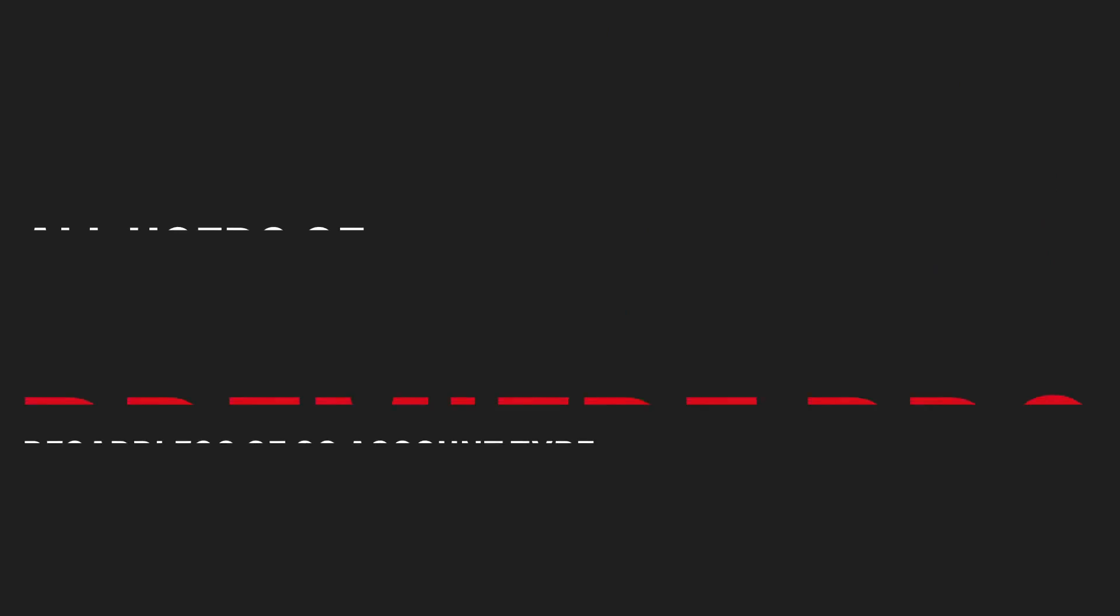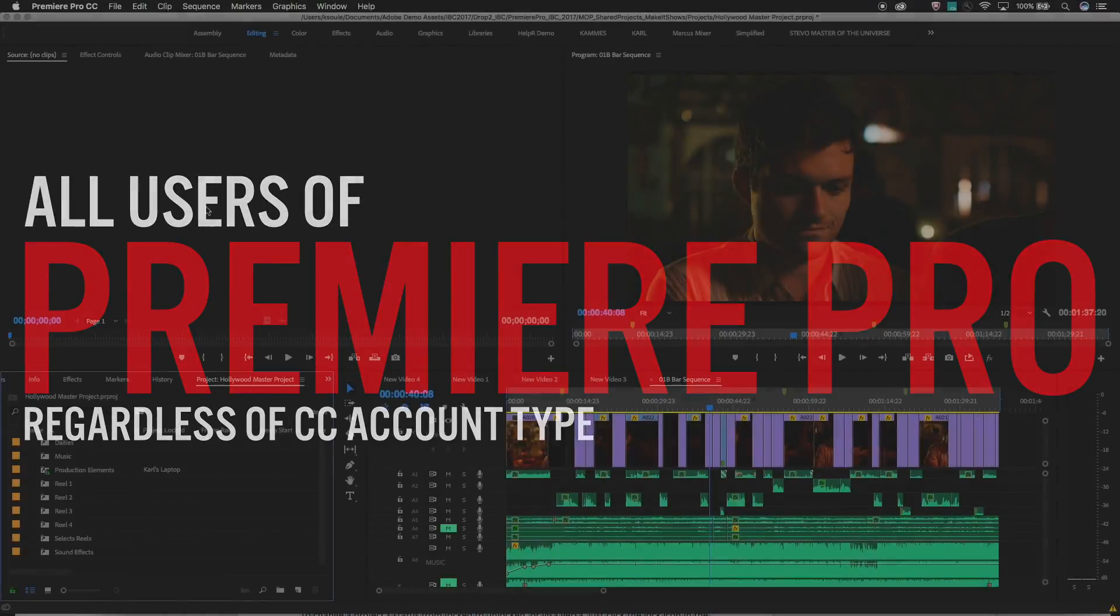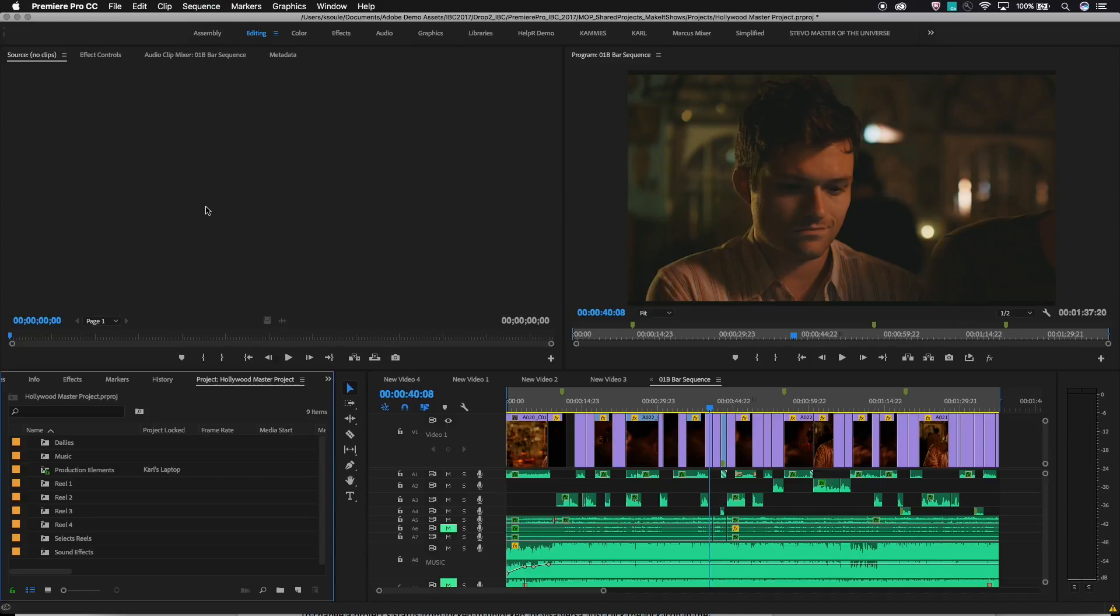Second, this workflow is available to all users of Premiere Pro, regardless of whether they are an individual user, a CC Teams member, or are part of an enterprise.